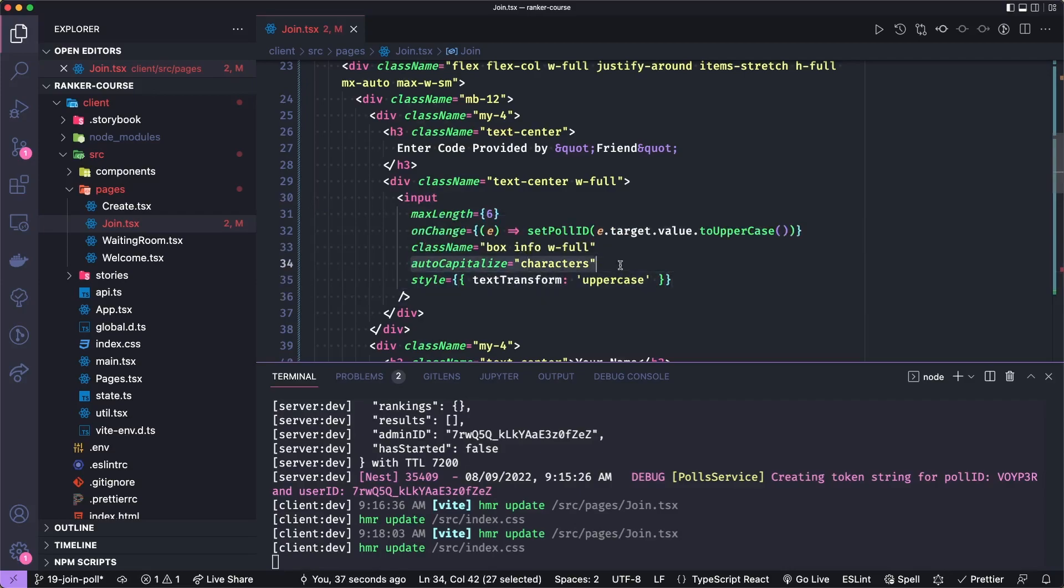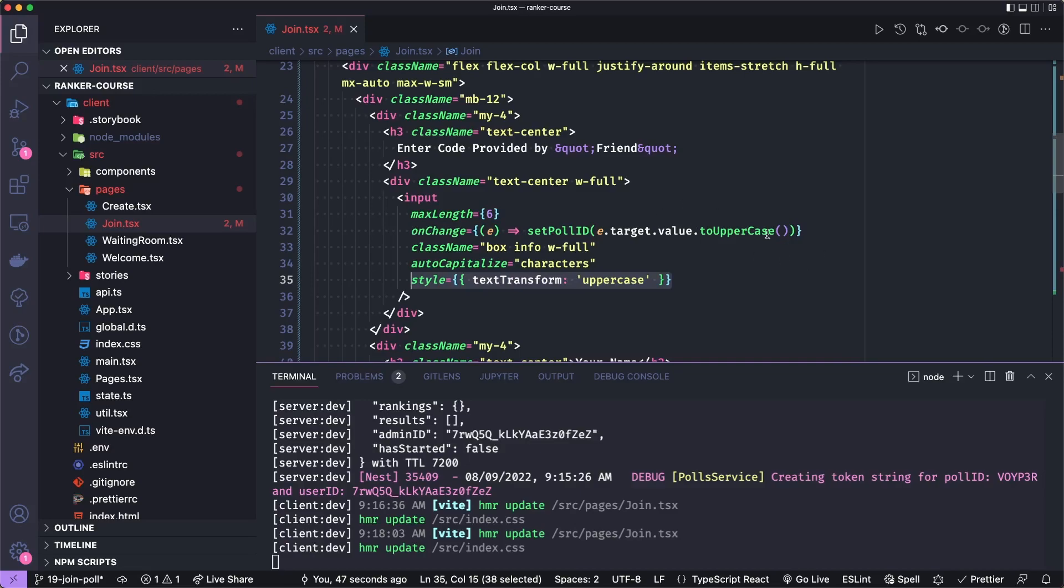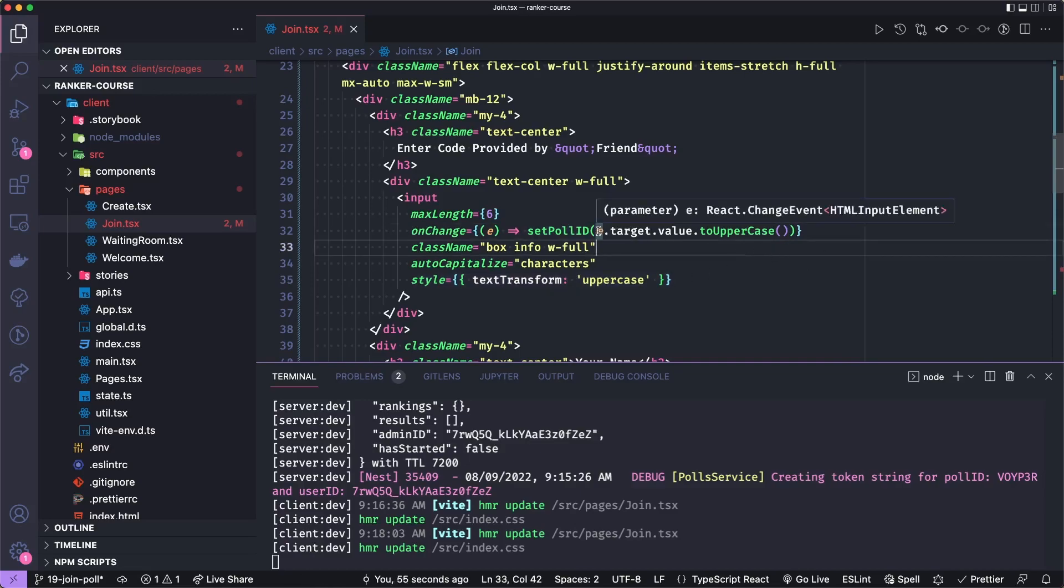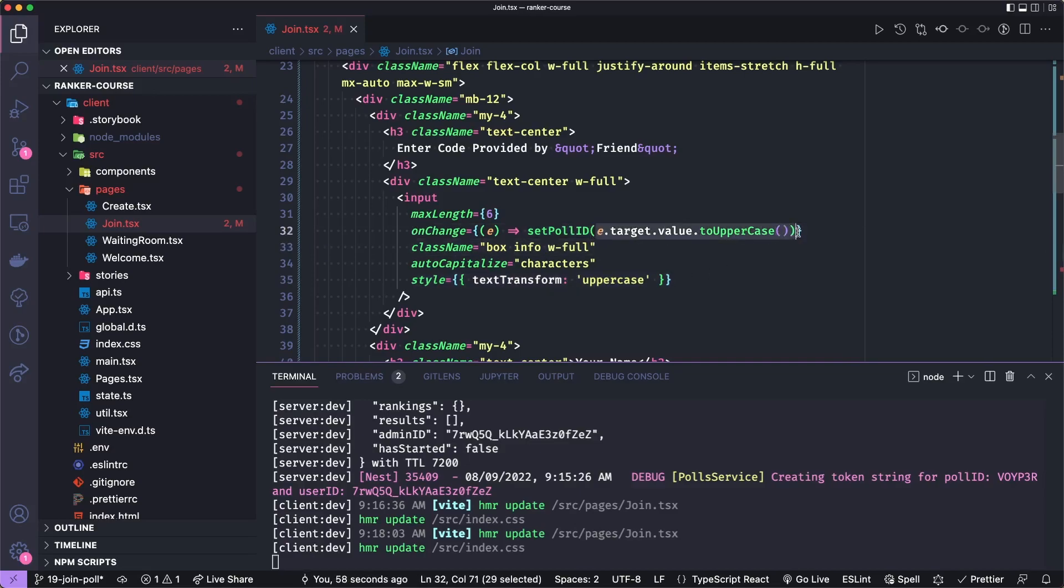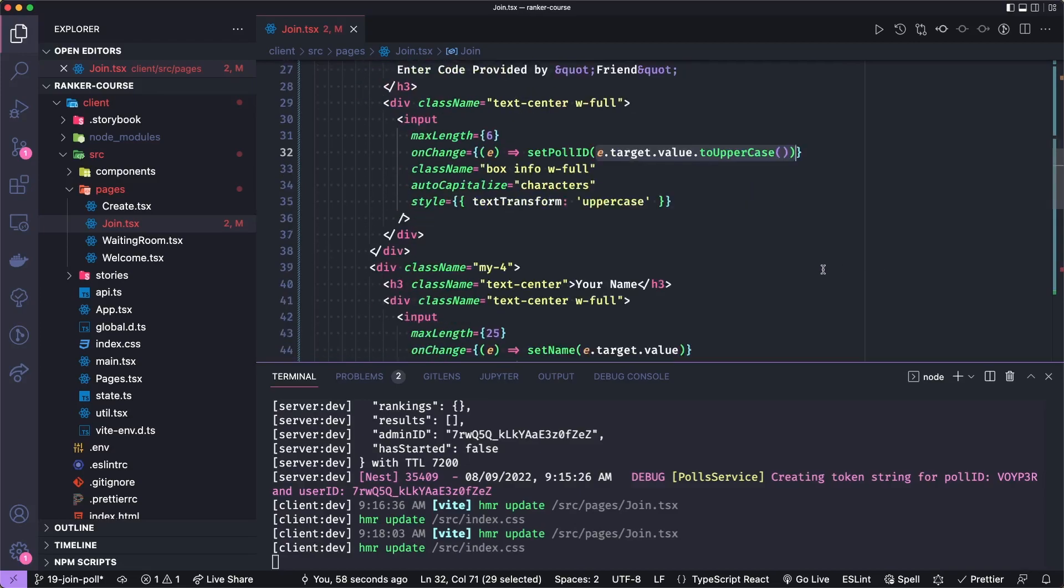Interestingly, notice that this has the autoCapitalized feature. So the user only is really able to enter capital letters here. And then we add a style transform as well to make sure that the text is all uppercase. And then when they change anything, we set the poll ID to the uppercase version of whatever they entered. So we cover all our uppercase in many ways.